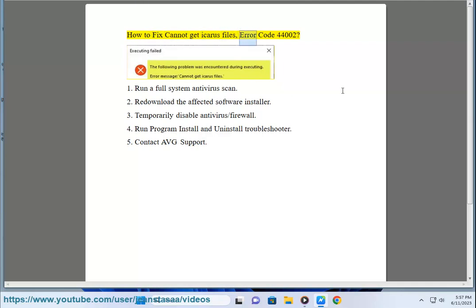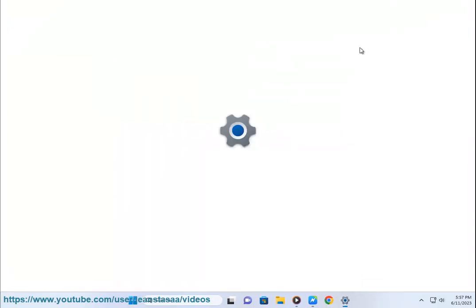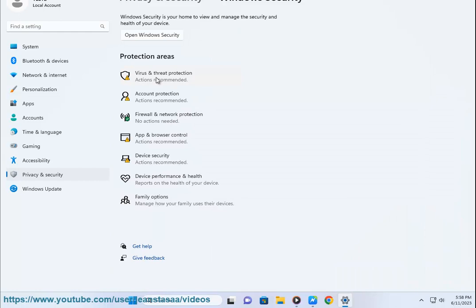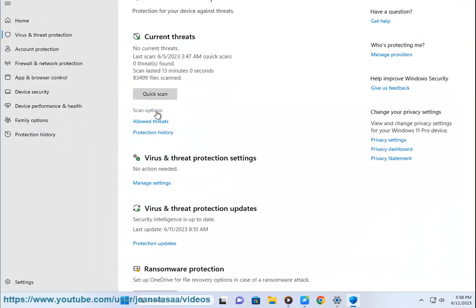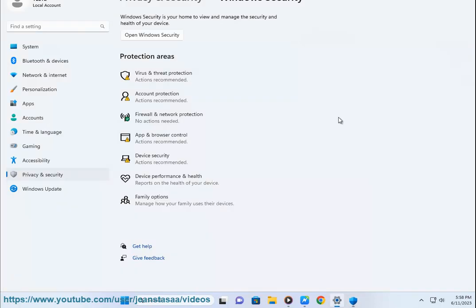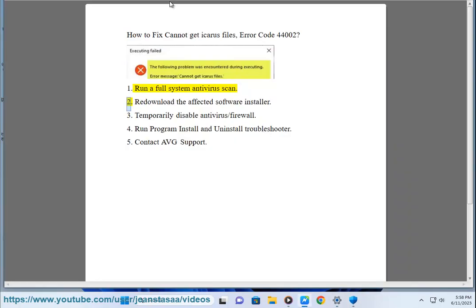How to fix cannot get Icarus files, Error Code 44002. 1. Run a full system antivirus scan. 2. Redownload the affected software installer. 3. Temporarily disable antivirus or firewall.